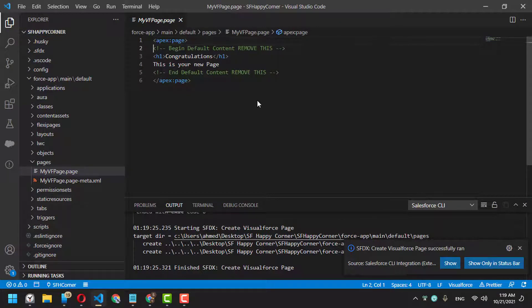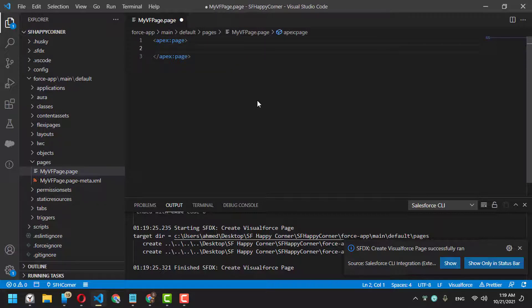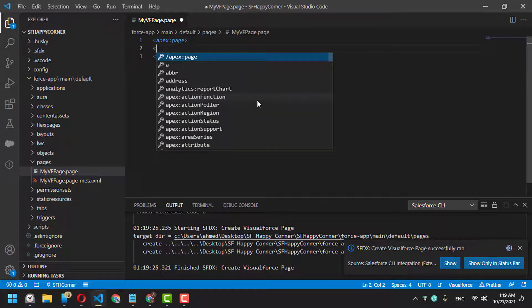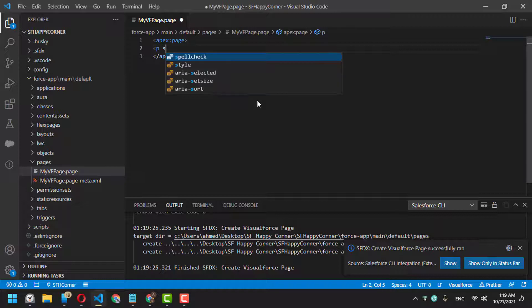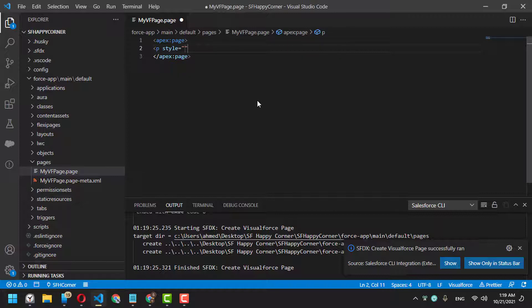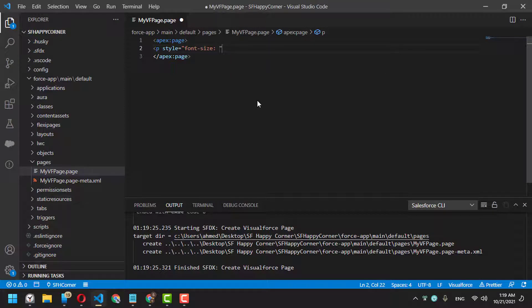Now we can delete this default code and add a paragraph. For the style, font-size—if you press Ctrl+Space, it will auto-complete and suggest options for you. I'll set it to 24 point, and the content of the paragraph should be...